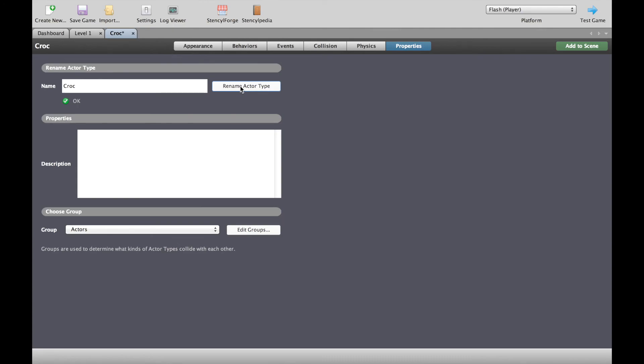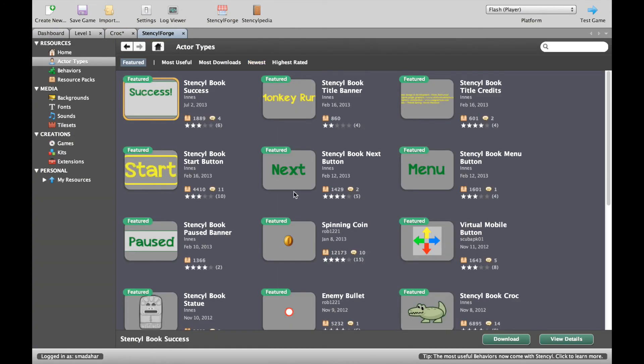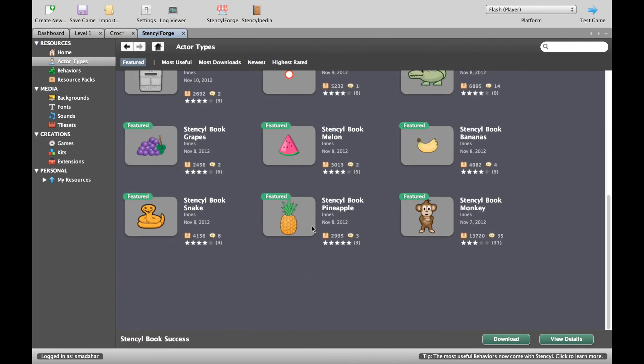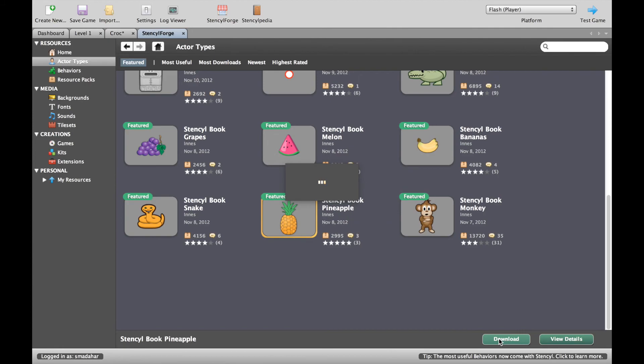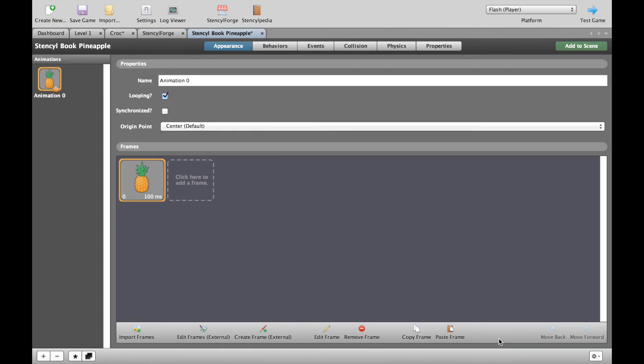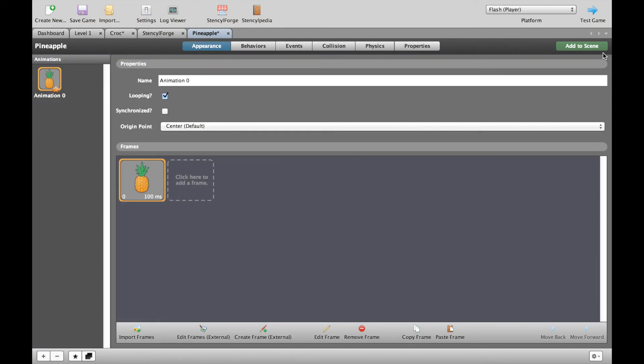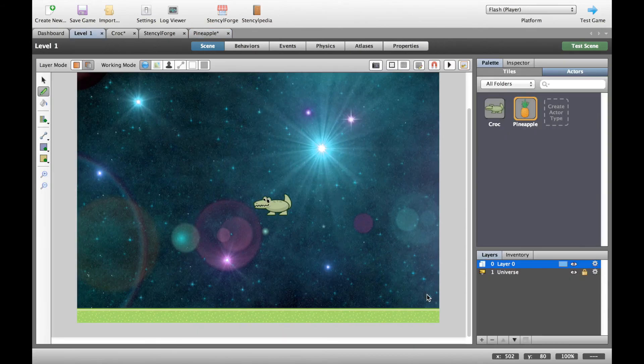So that's a rename done there and what I need to do now is go to Stencilforge and I actually need to grab something for our crocodile character to interact with, to touch. So let's grab randomly a pineapple. Why don't we rename it while we're here and let's throw it into the level that we've already got going on. So let's put that on the floor there.